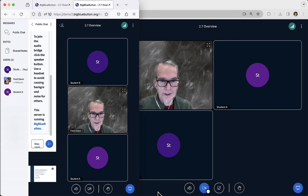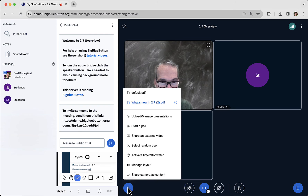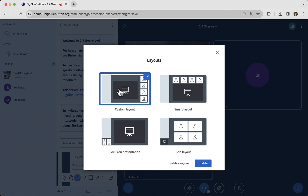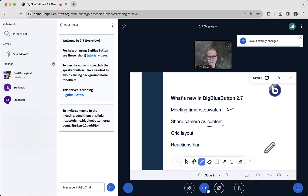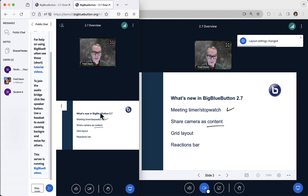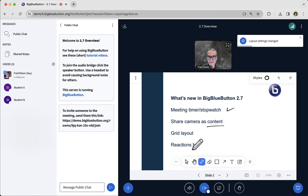And if I want to switch back, I can go to manage layout, go back to the normal layout, and again I choose update everybody, and it switches back to before. This lets you control which layout users are going to see.